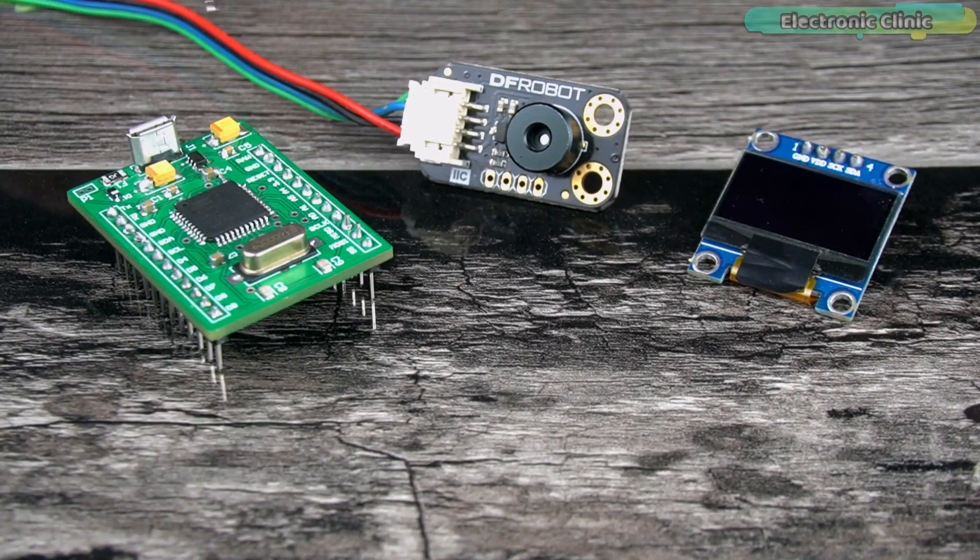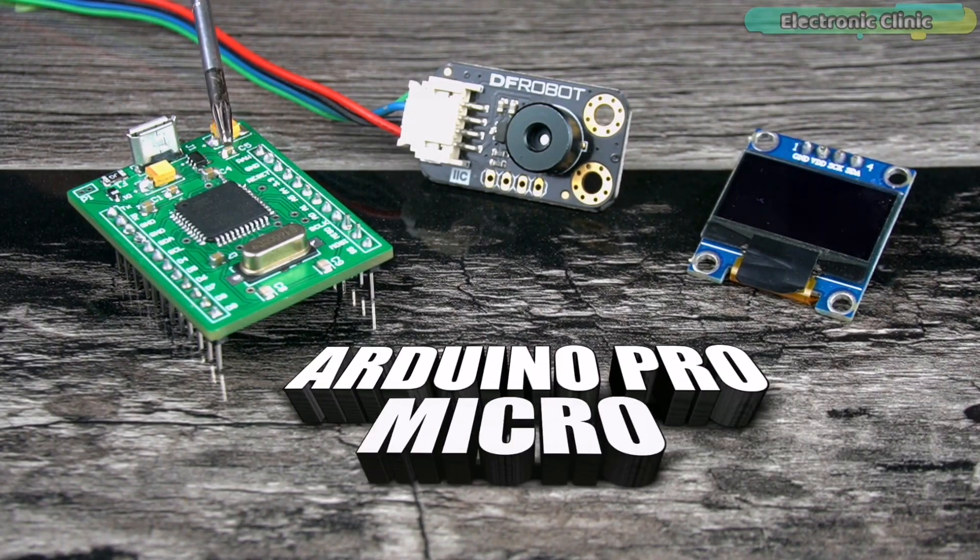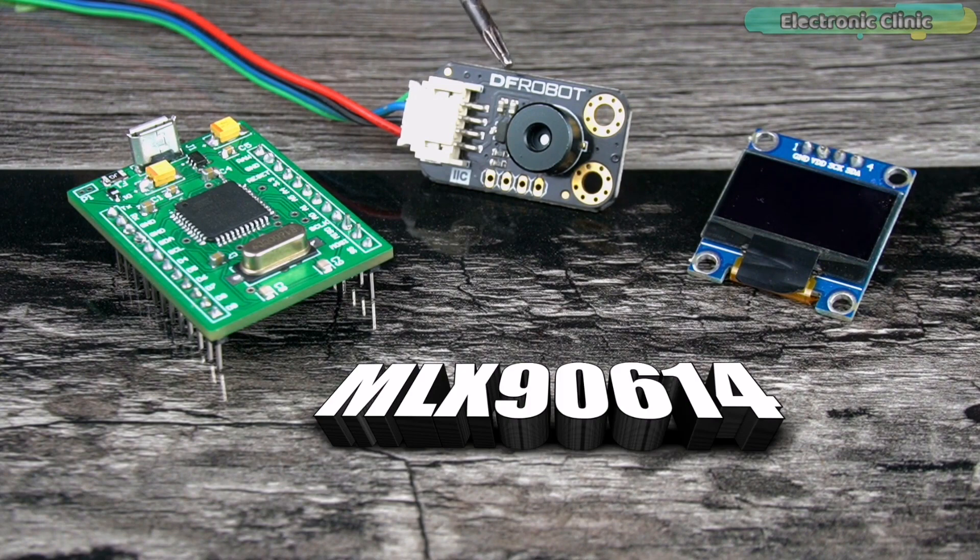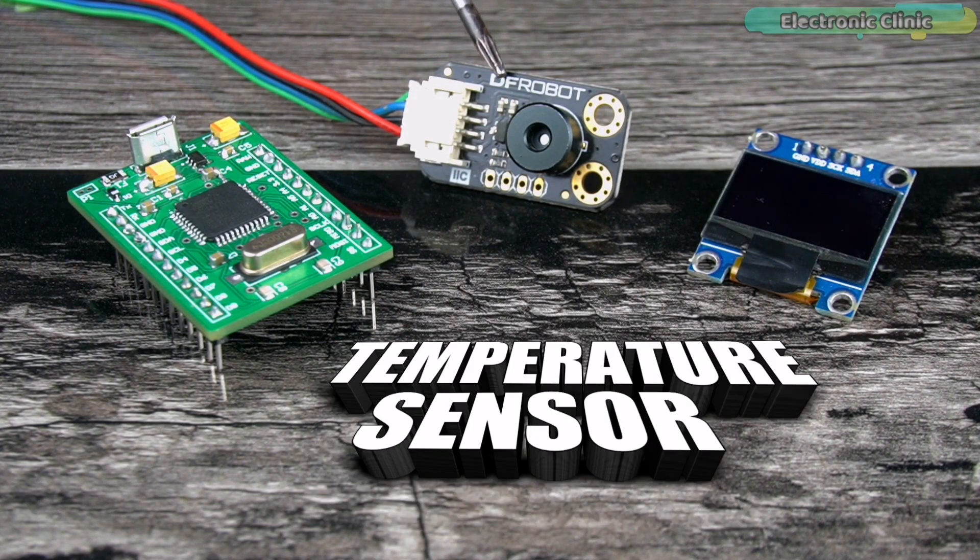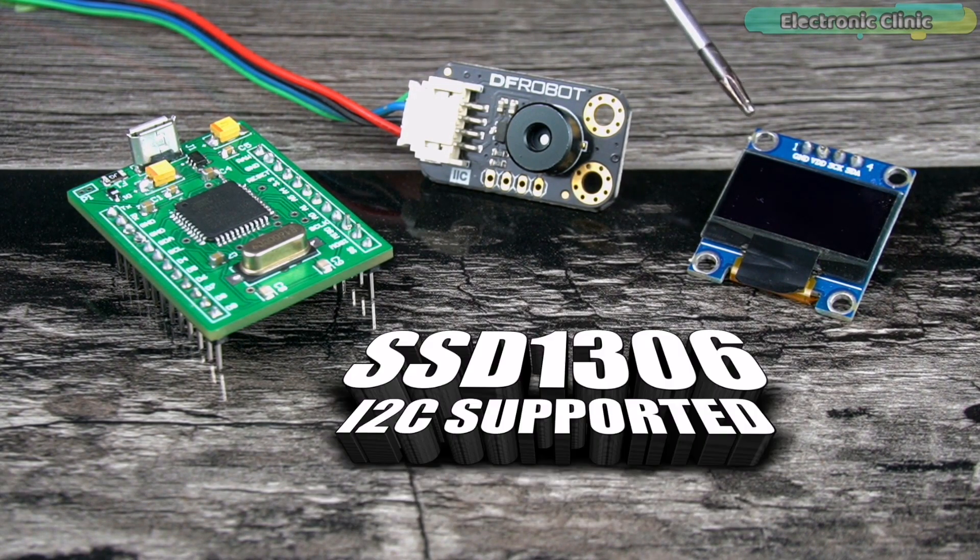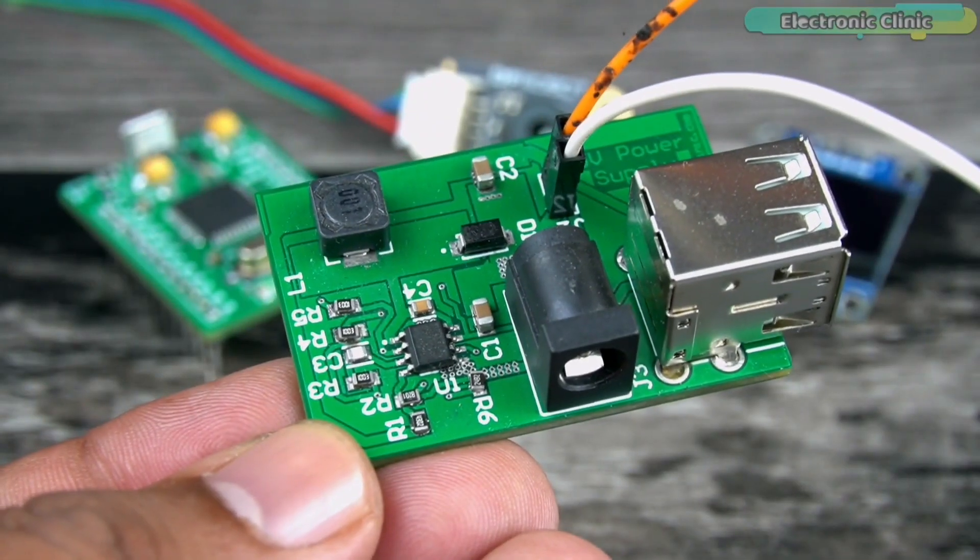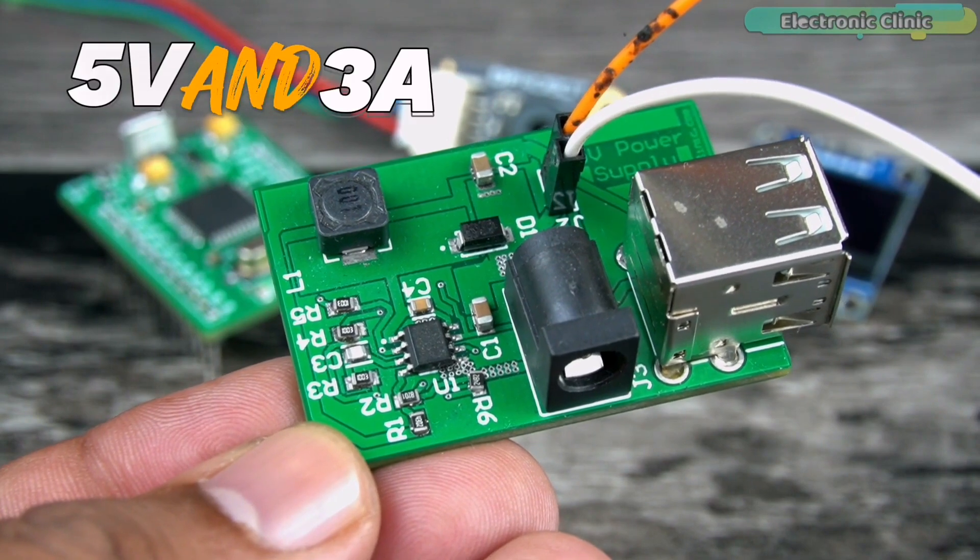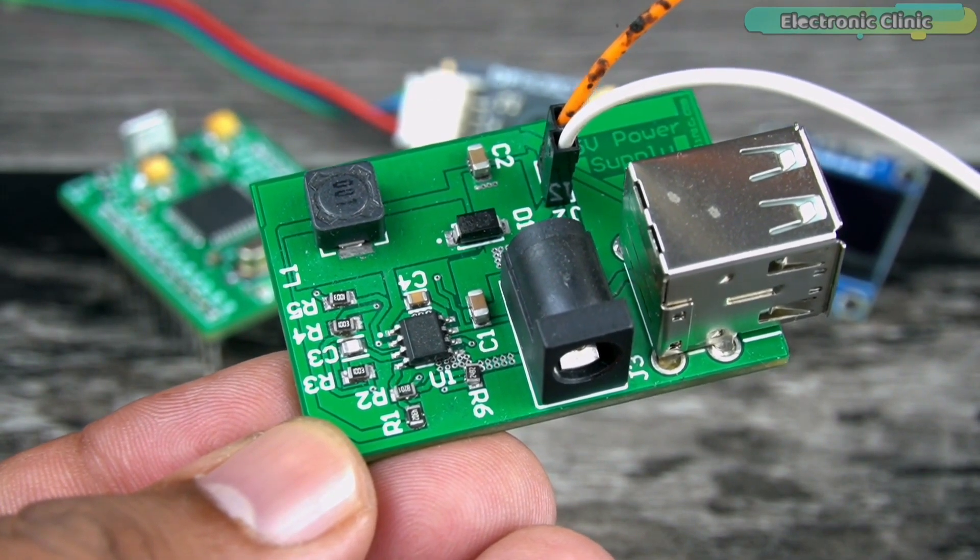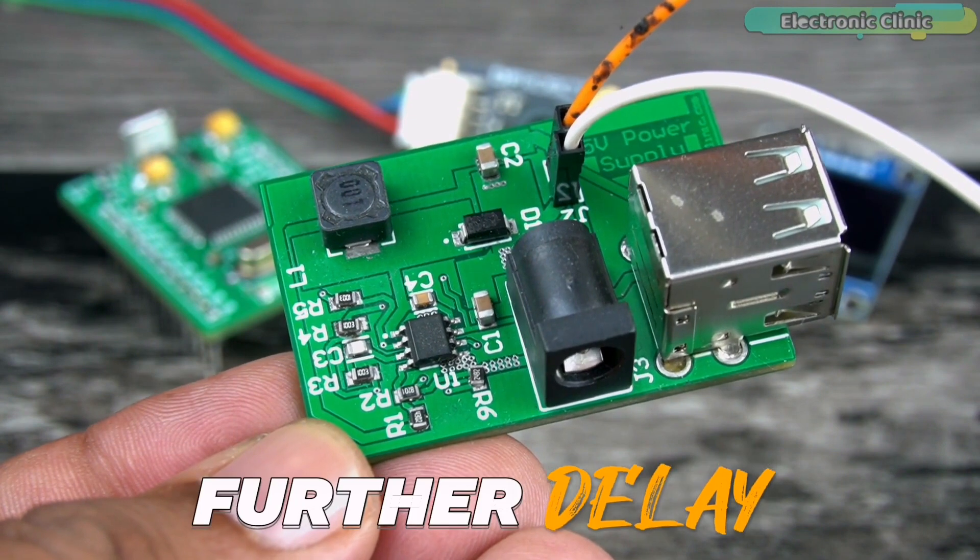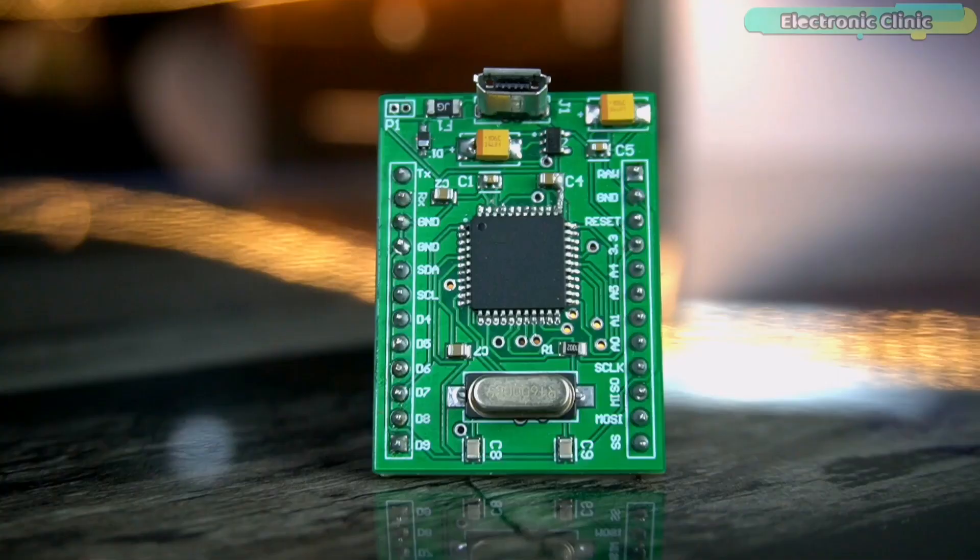Today I'm going to use the Arduino Pro Micro with the i2c supported MLX 9614 non-contact infrared temperature sensor and the SSD1306 i2c supported OLED display module. And I will use my designed 5V and 3A power supply to power up all the electronics. So without any further delay, let's get started.